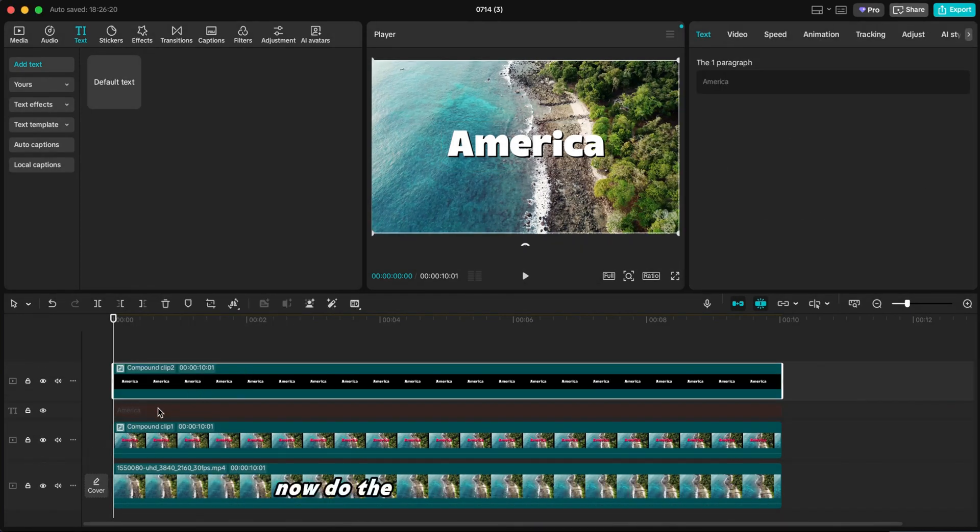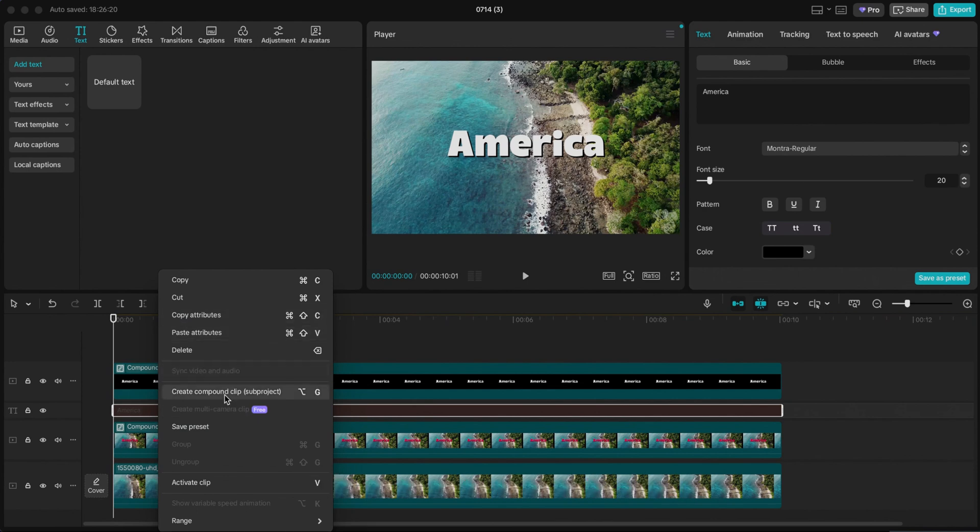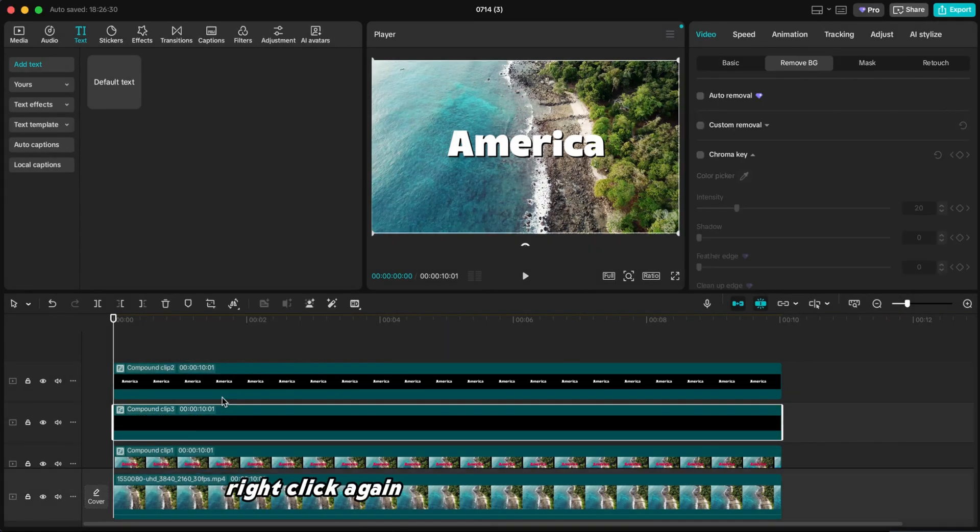Now do the same for the middle text layer. Press V to unhide it again. Right-click again and create another compound clip.